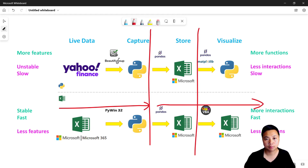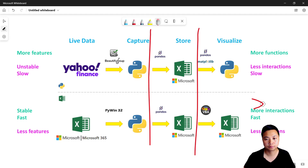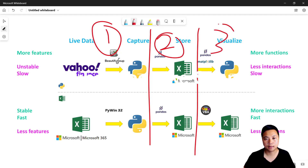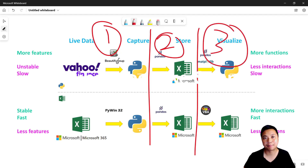In the upcoming lessons I will use these steps to create different applications. See you in the next video, bye!